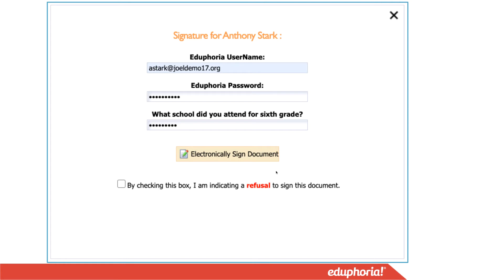Some districts have created the option for personnel to indicate a refusal to sign the document. Only check that box if you are indicating a refusal to sign.